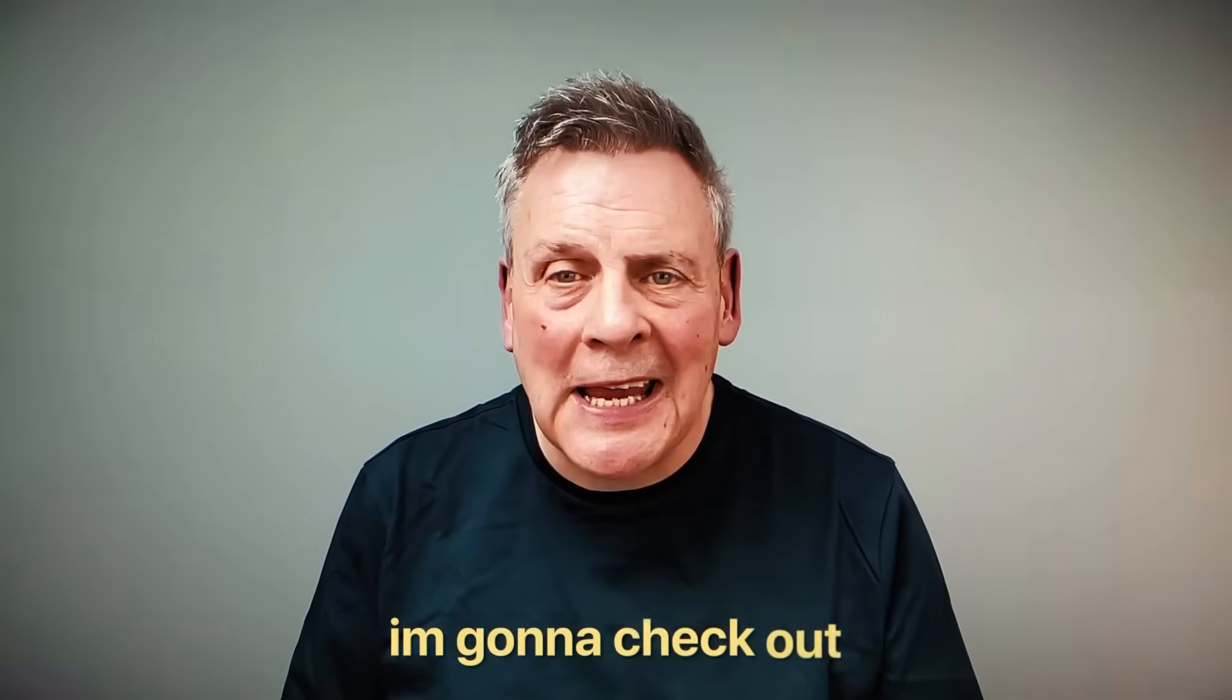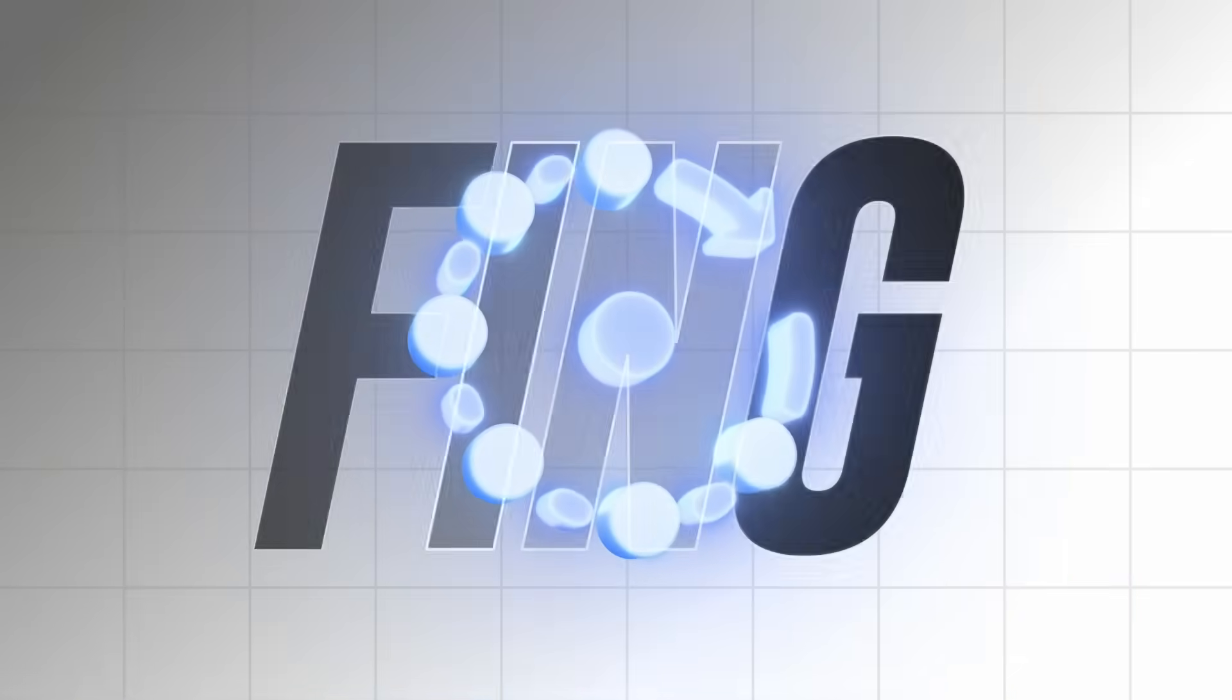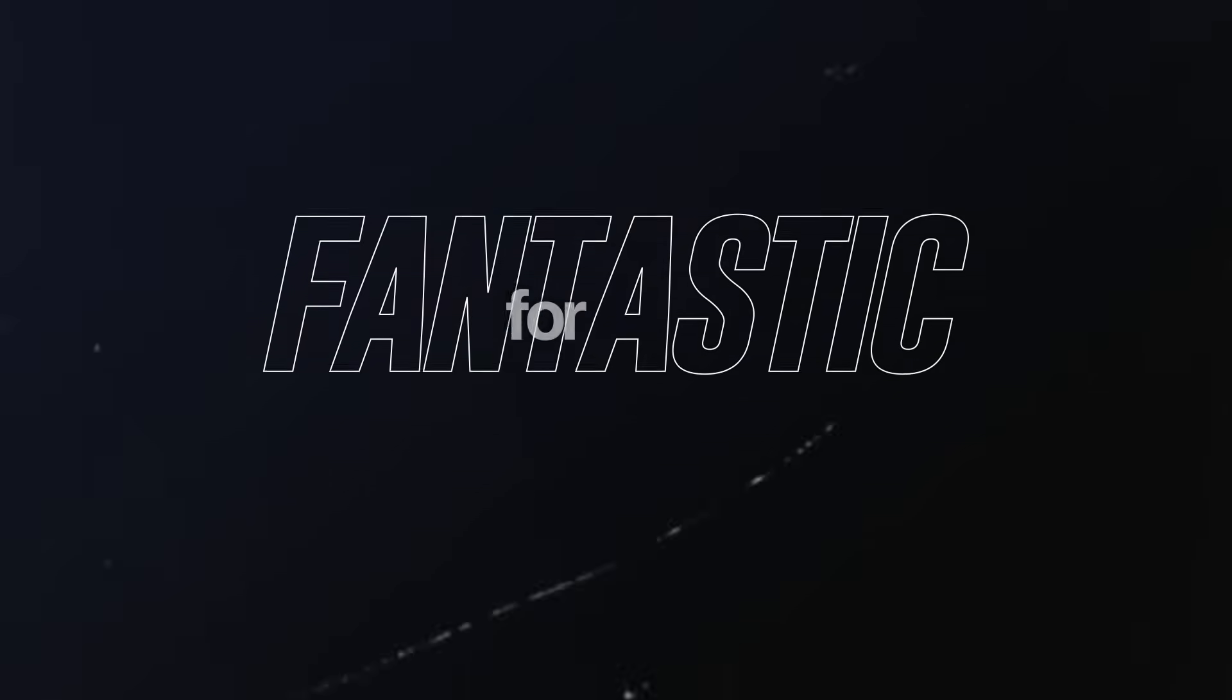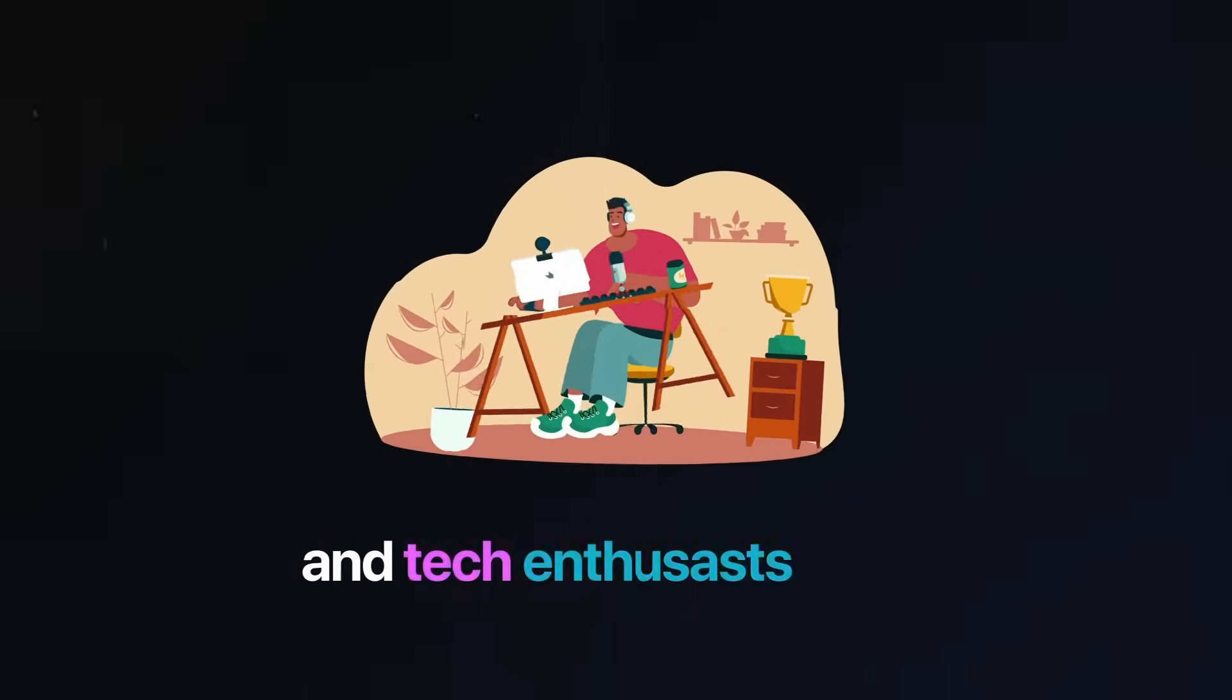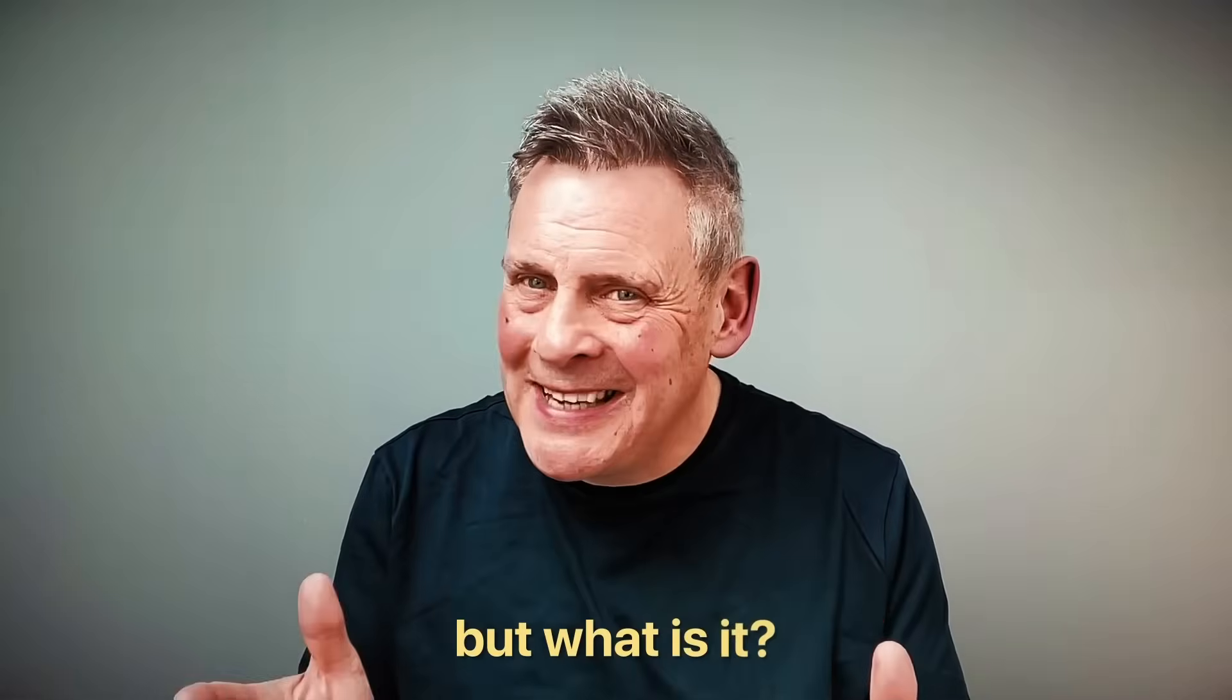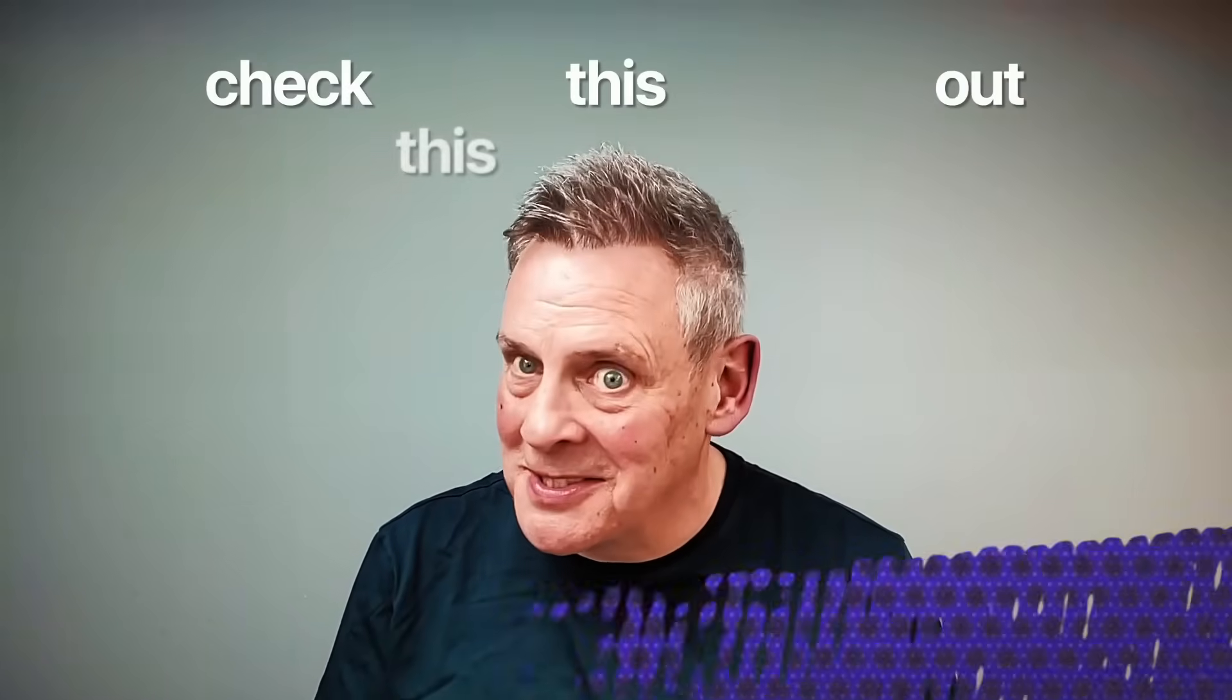In this episode, I'm going to check out Thing, the awesome network support tool that is fantastic for both IT pros, home offices, and tech enthusiasts alike. But what is it, and how does it work? Check this out. This is cool.